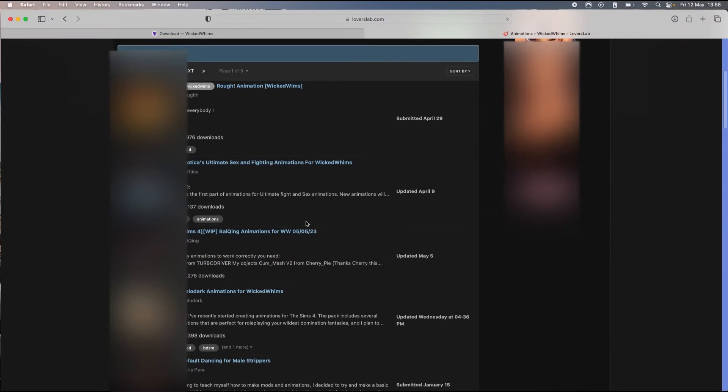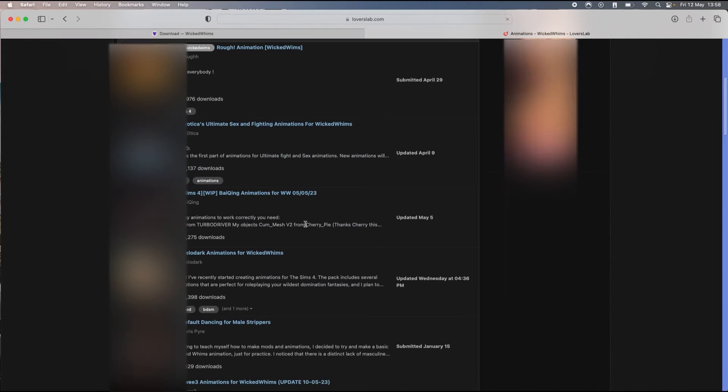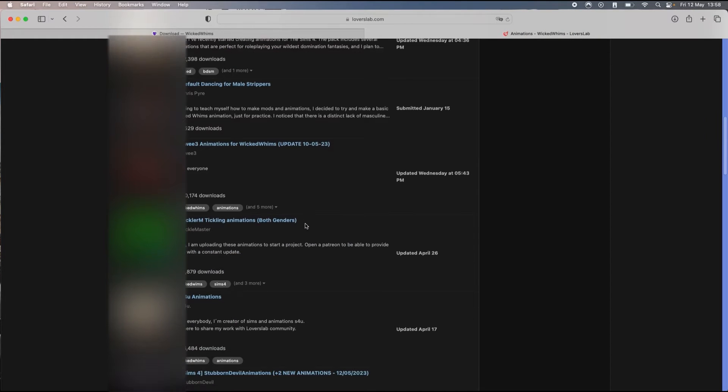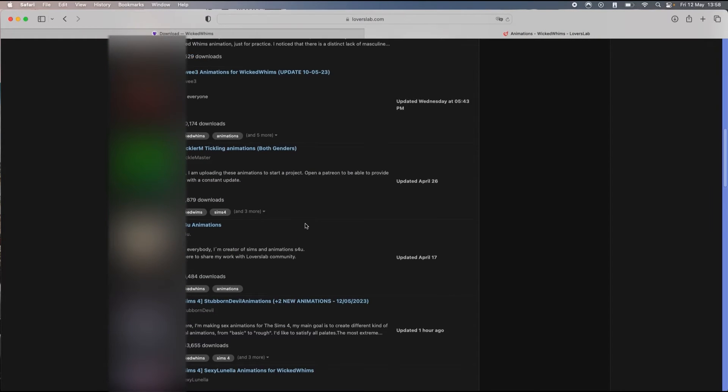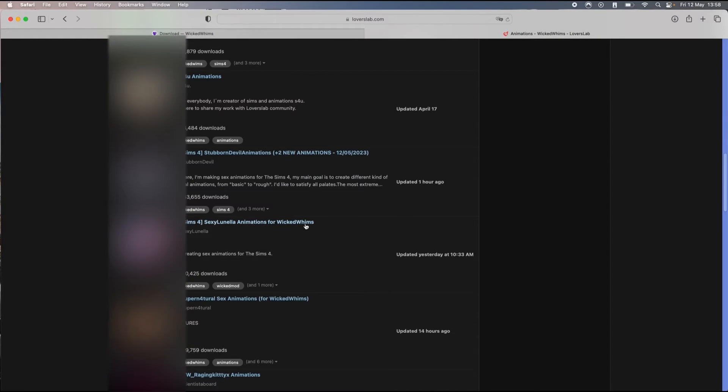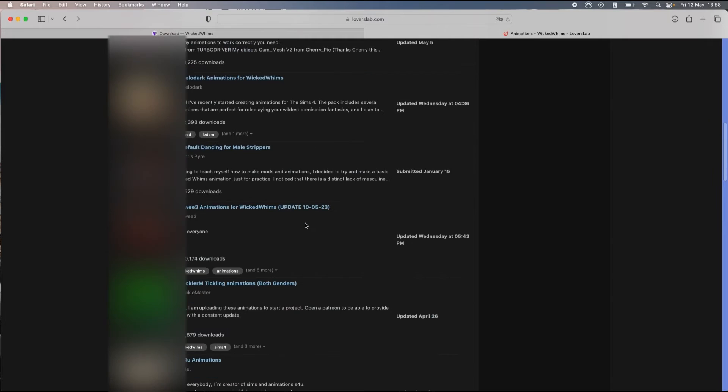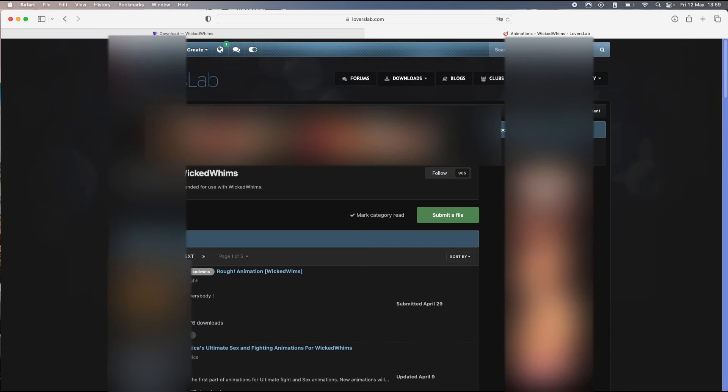Like I said, most of them are like sexy adult stuff, but yeah this is one way how you can find animations.